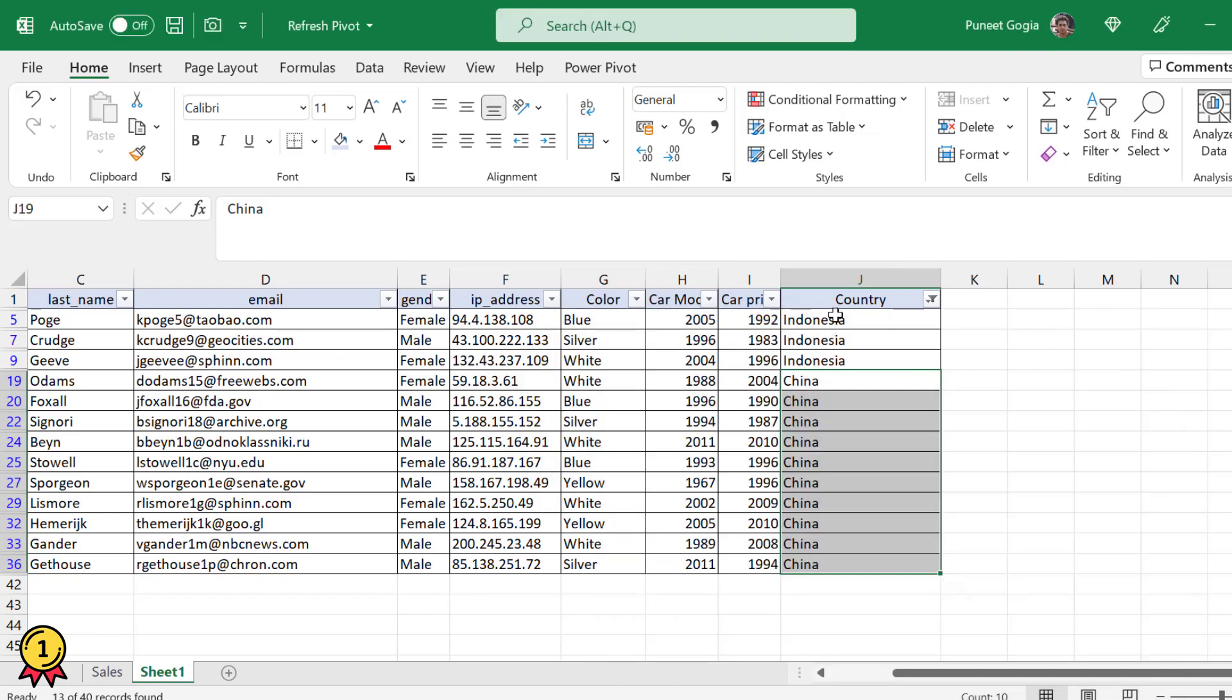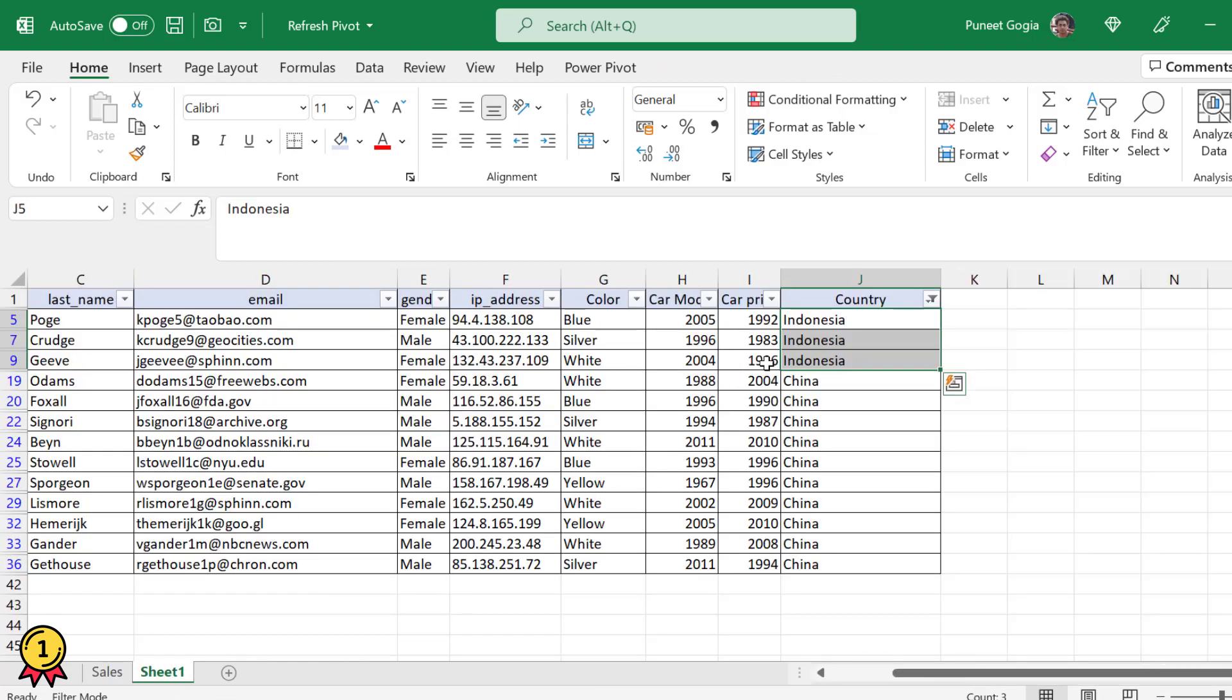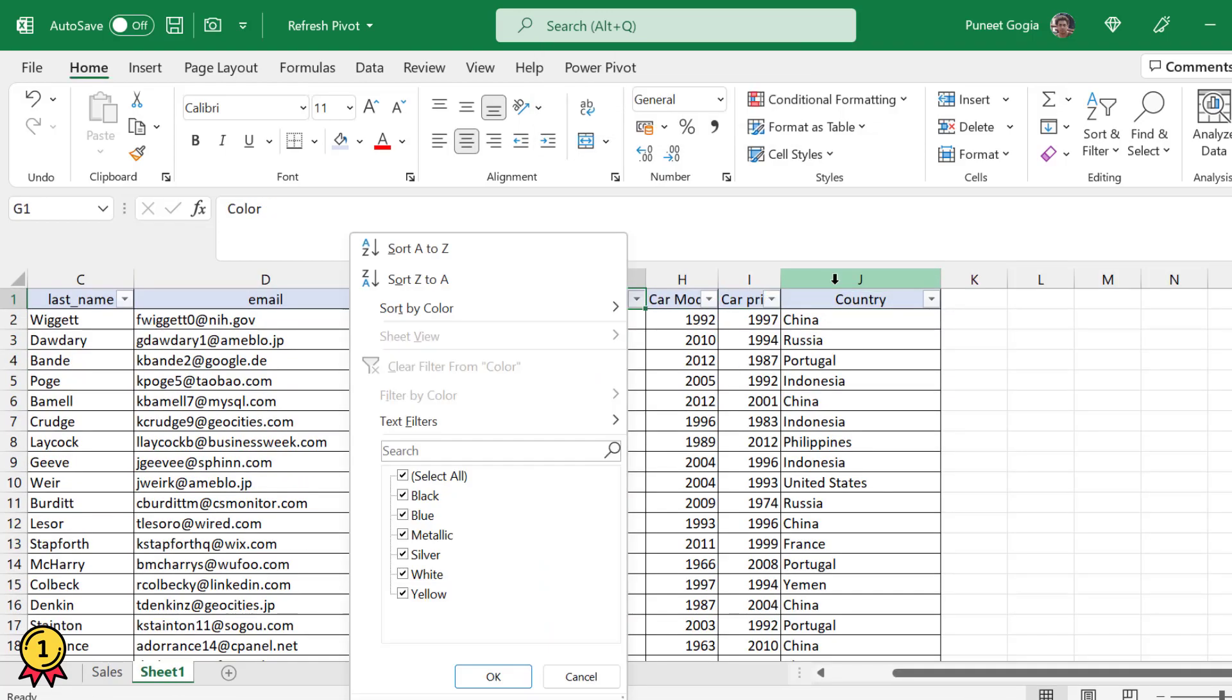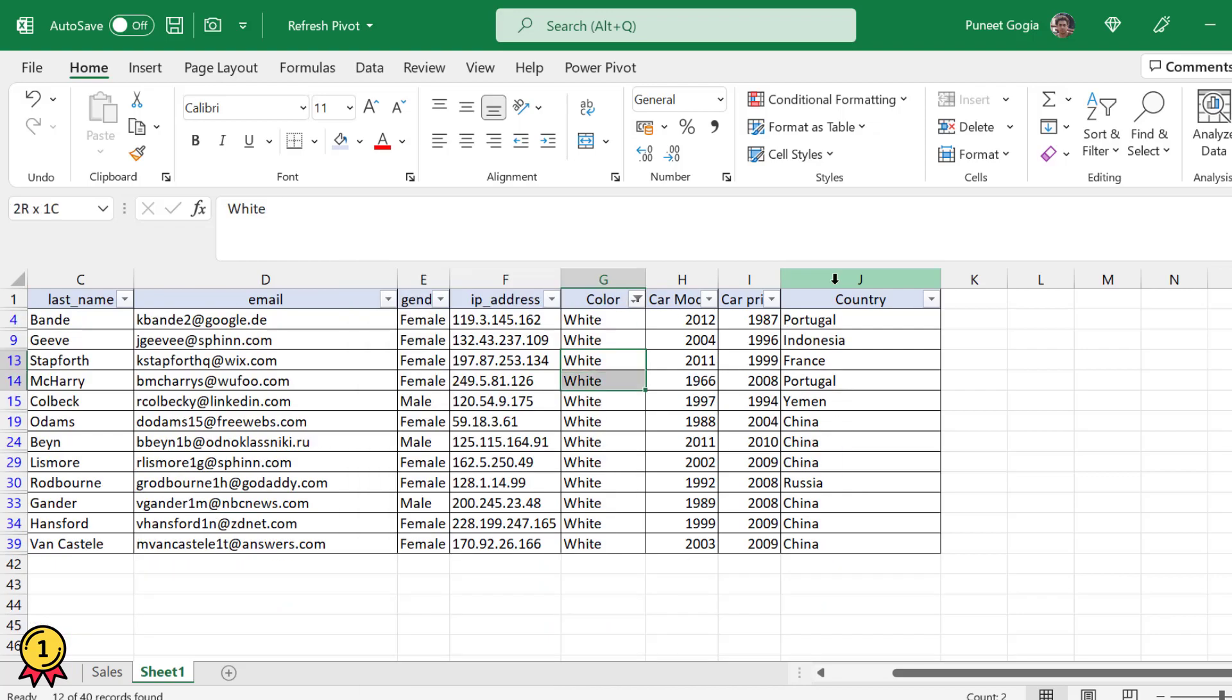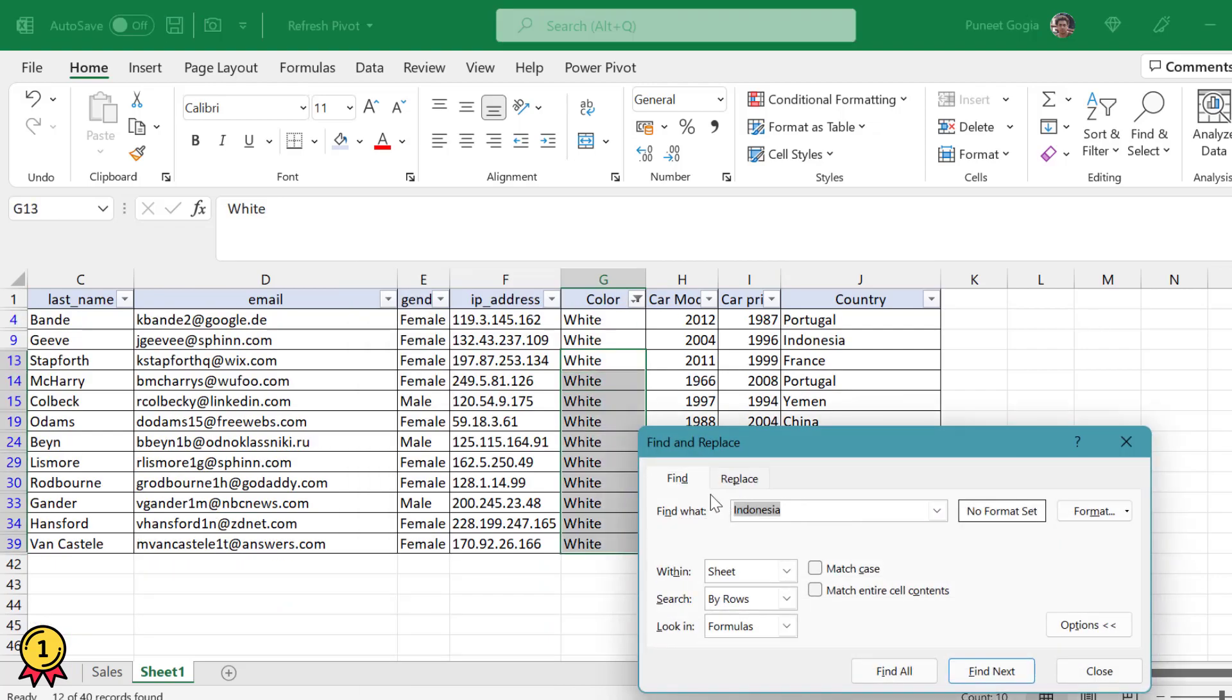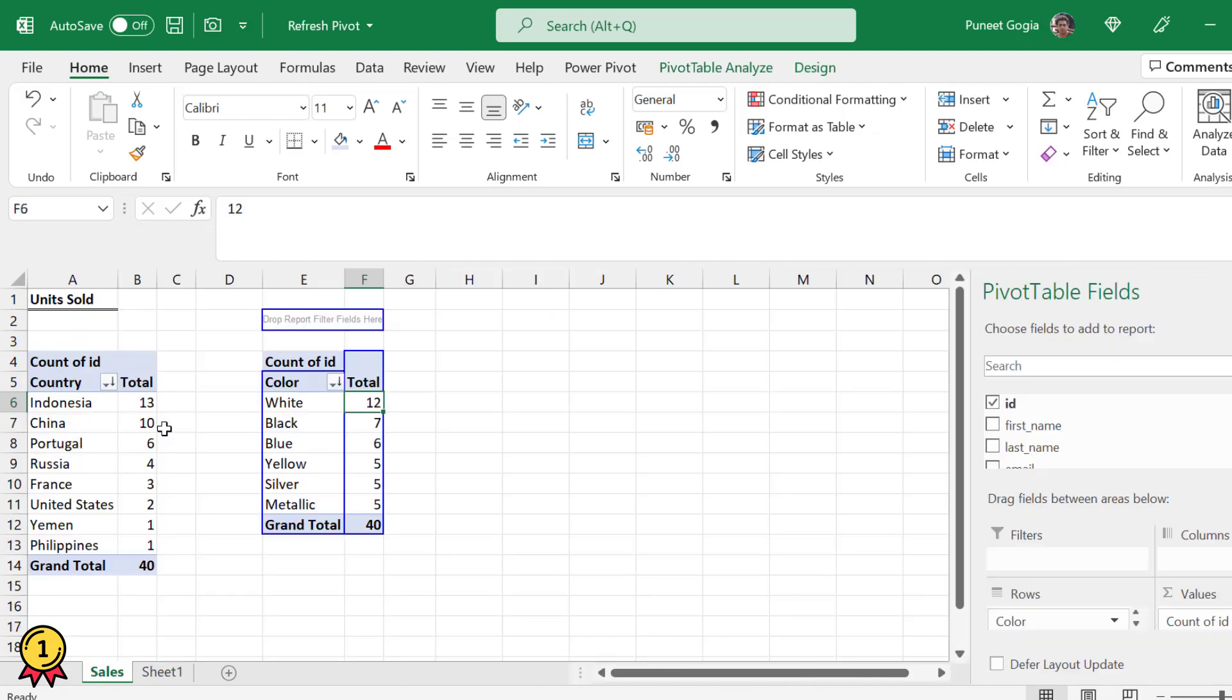Indonesia is now only three entries. And the other thing was white, which was 12. Let's change the white color to maybe silver. White is now 2.